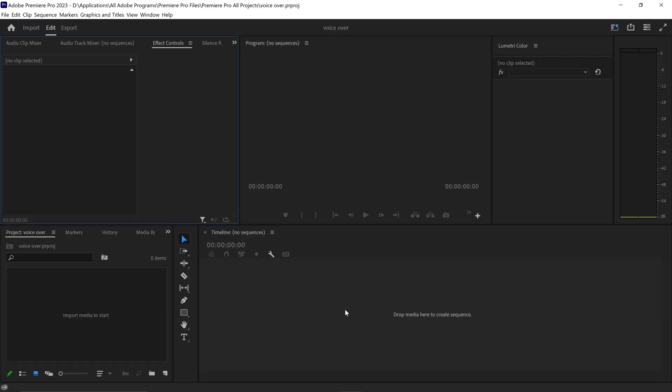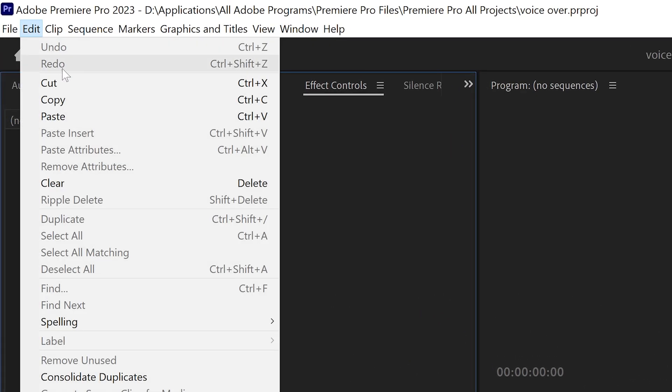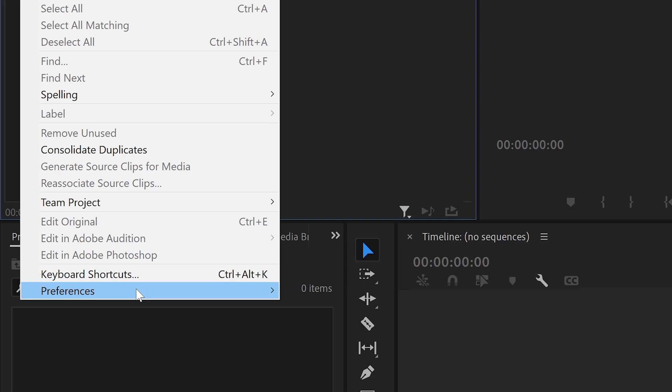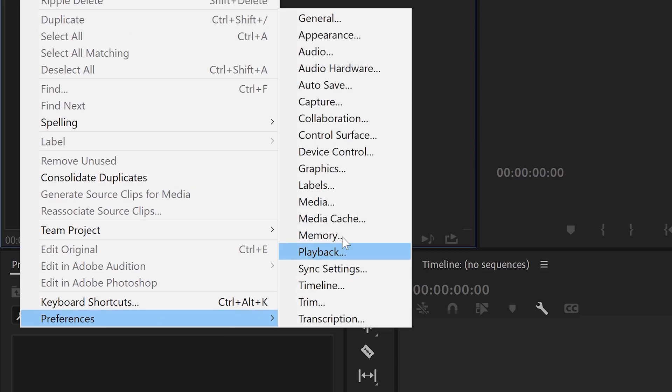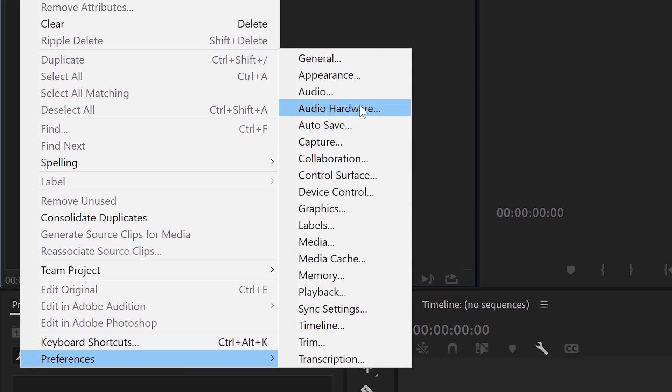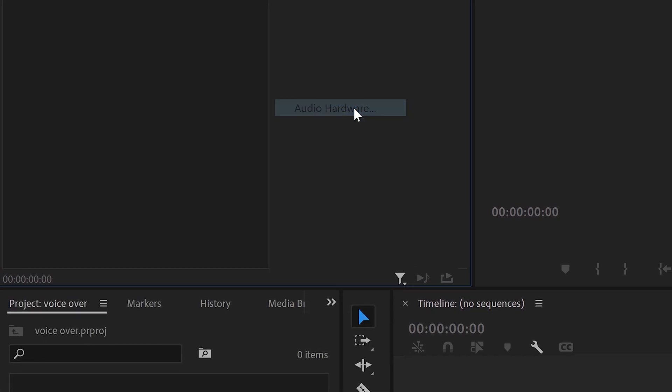Once you've got yourself a new project, we need to set up the correct microphone. You want to go to Edit, go down to Preferences, and go to Audio Hardware.